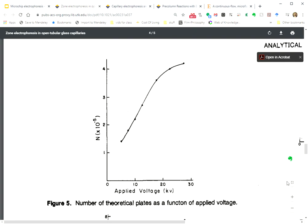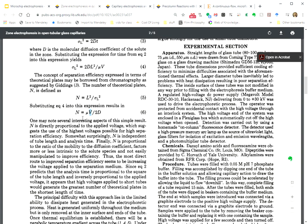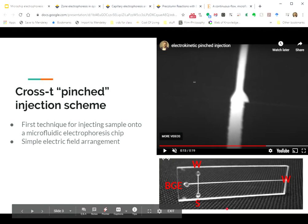An order of magnitude higher theoretical plates here. And the reason, very simply, and if you read this paper, you will see it. The reason is that in CE, the number of theoretical plates is directly proportional to that that I've highlighted right there, the voltage that you apply across the capillary. So if the capillary gets longer, you can apply a higher voltage, get a lower field, get less heating, but still get the benefit of this really high theoretical plate count. It's kind of a neat phenomenon. Okay. So this was the first technique for injecting sample onto these microdevices.